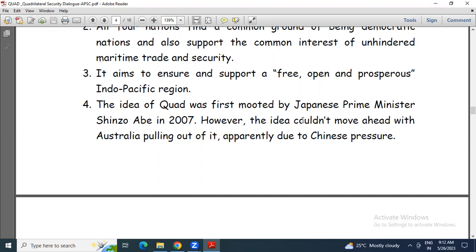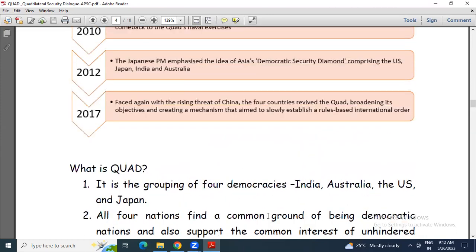The idea was pitched by Japanese Prime Minister Shinzo Abe in 2007. However, this idea could not move ahead due to Australia's pulling out of it, as we have seen in the timeline.